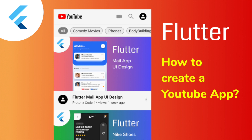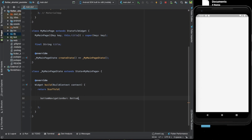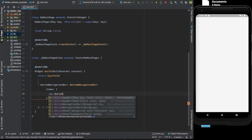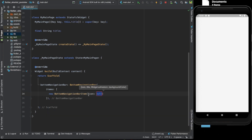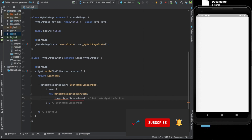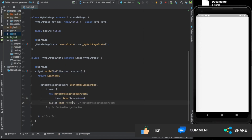Hey friends, I'm back with a new design. This is a short video on how to create a YouTube app. Watch the video till the end and let me know in the comments what you think about the design. If you end up liking this video, hit the like button, share the video, and subscribe to the channel. Don't forget to hit the bell icon. Now let's Flutter!